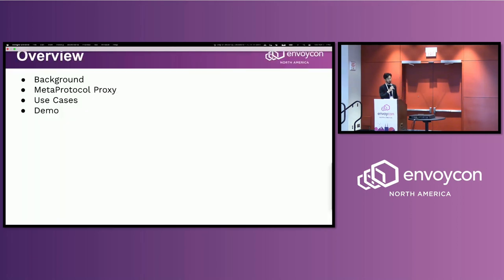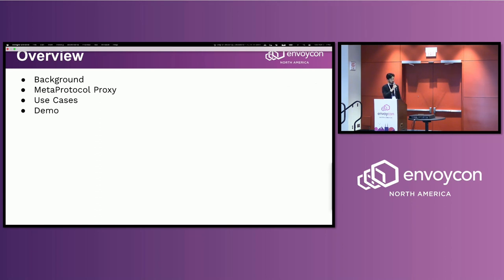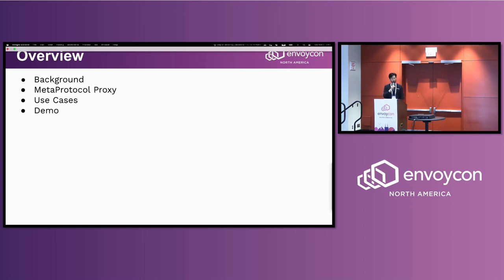First, I will give a little bit of background on why we need a so-called MetaProtocol framework. Then I will introduce the architecture, MetaProtocol proxy and how it works, and then some use cases. Finally, a demo.